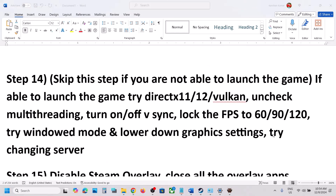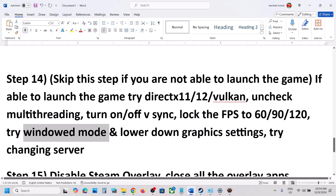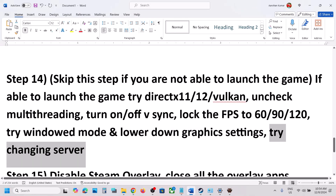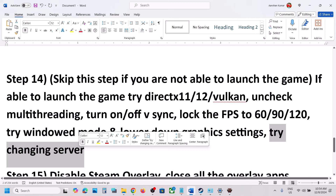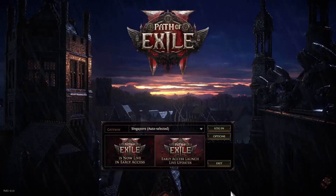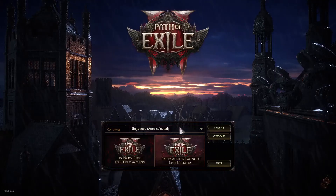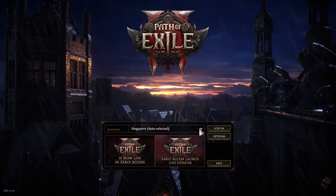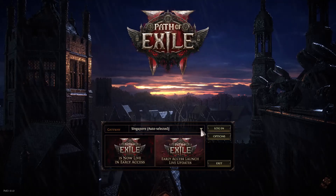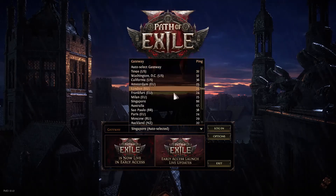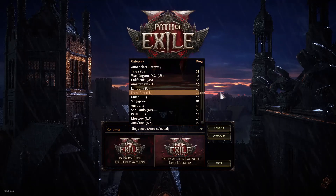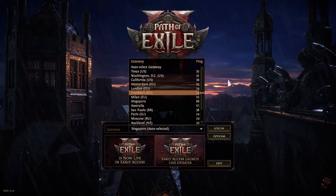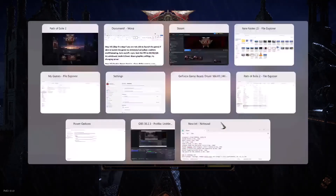Also try changing the server — this has worked for many players. You can try a different region and check.